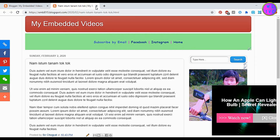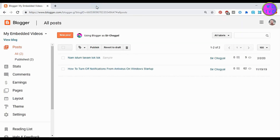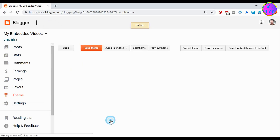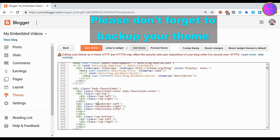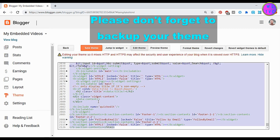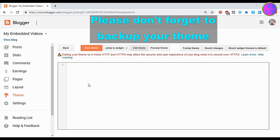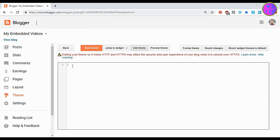Go to Theme and click on Edit HTML. You can delete all these codes. Now let's start writing a code for our Blogger theme. First we have the HTML tag, then we have the head tag and body tag.